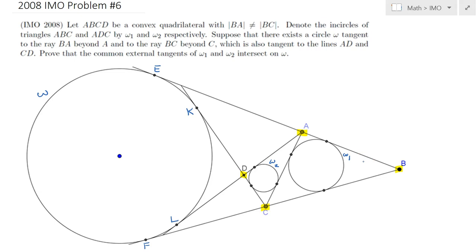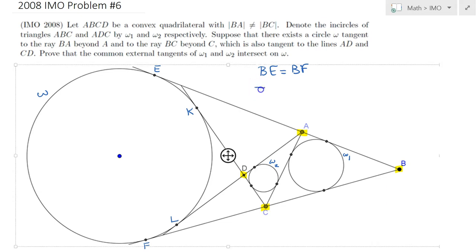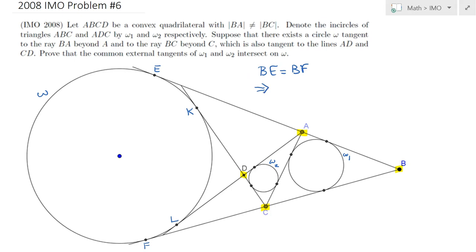So let me first identify this property. I will use the equal tangents theorem. Obviously, BE and BF are tangents from point B to the circle omega. As a result, they must be equal, so BE equals BF. I can rewrite BE as BA plus AE, and I will rewrite BF as BC plus CF.